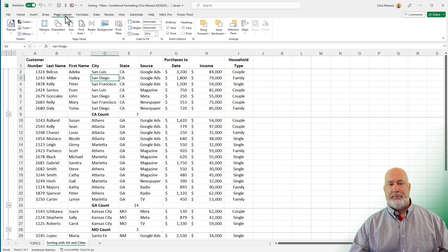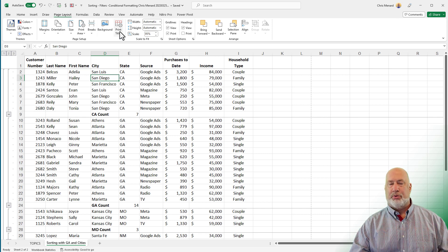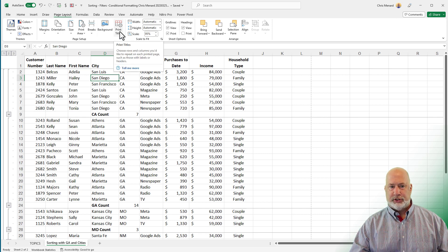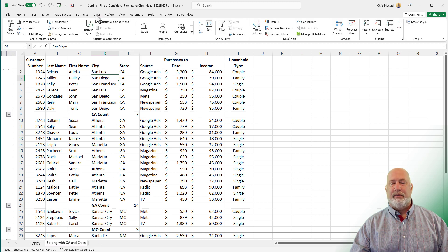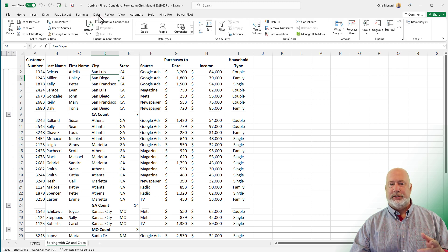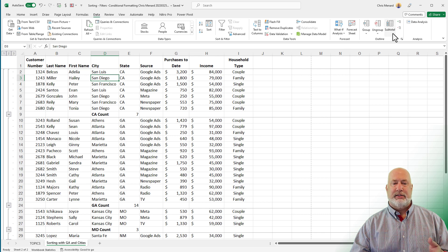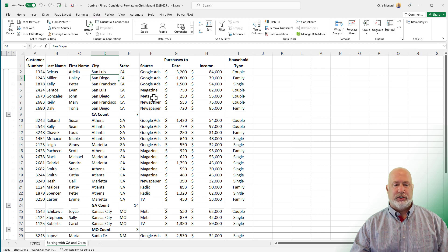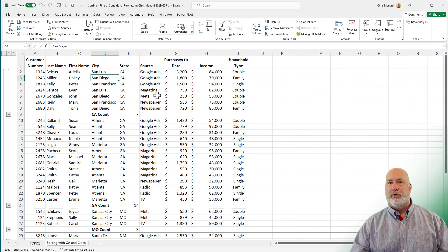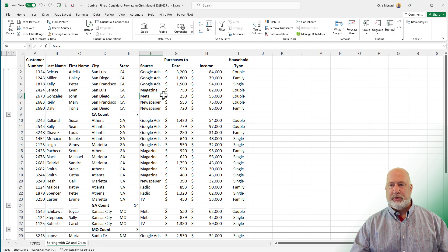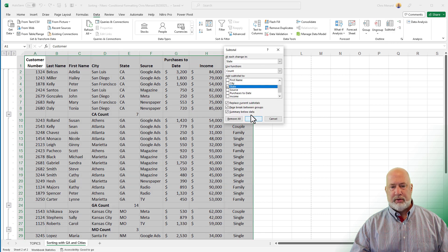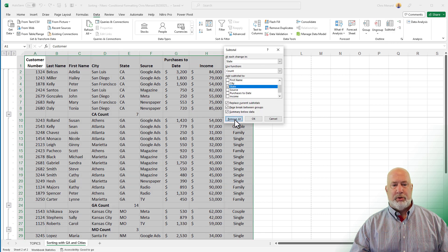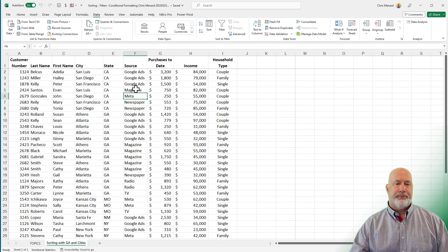Real quick, page layout, print titles, does your header row for printing. And if you want every group on a separate page, that is the data tab, the subtotal function. I'm going to remove the subtotals. So subtotal, remove all.